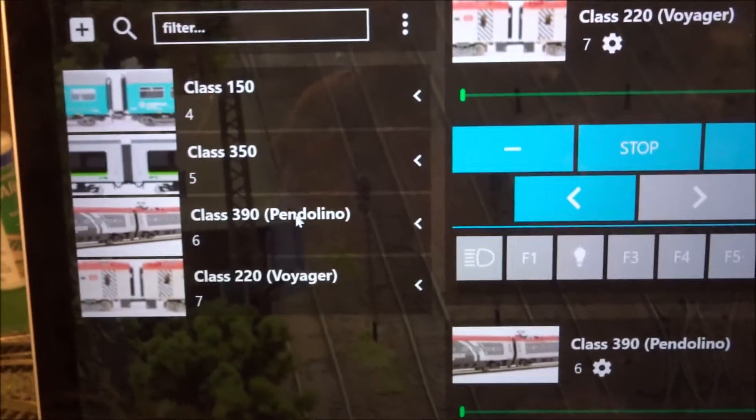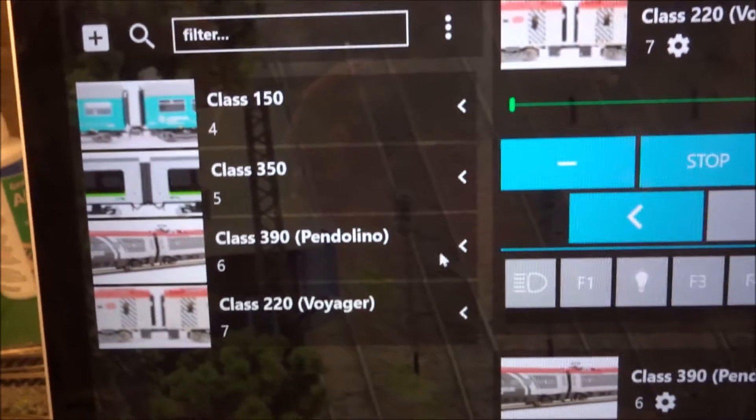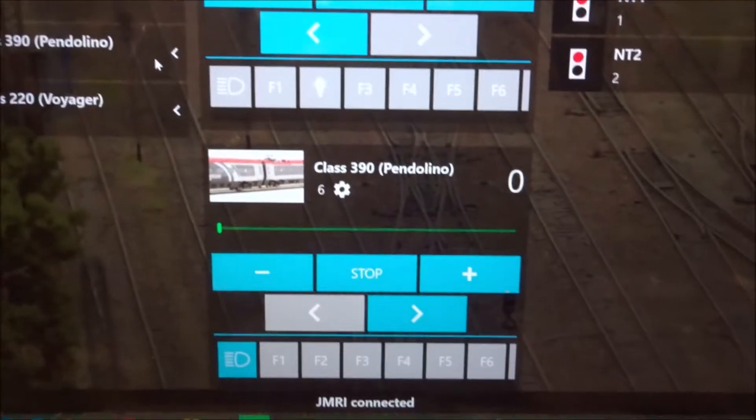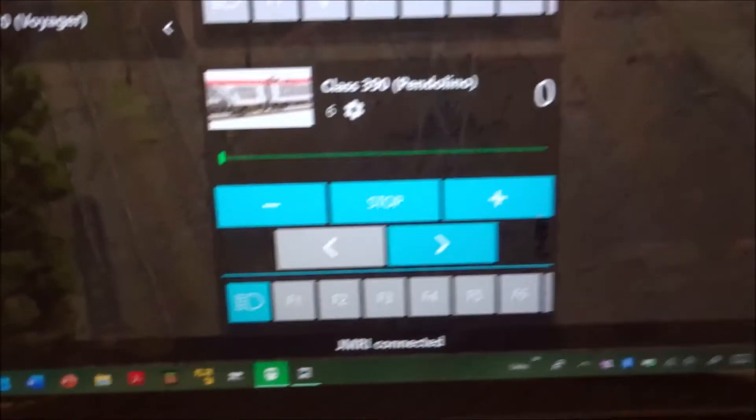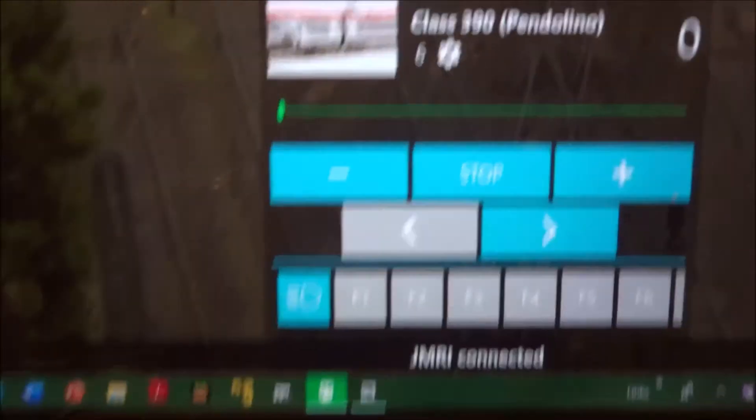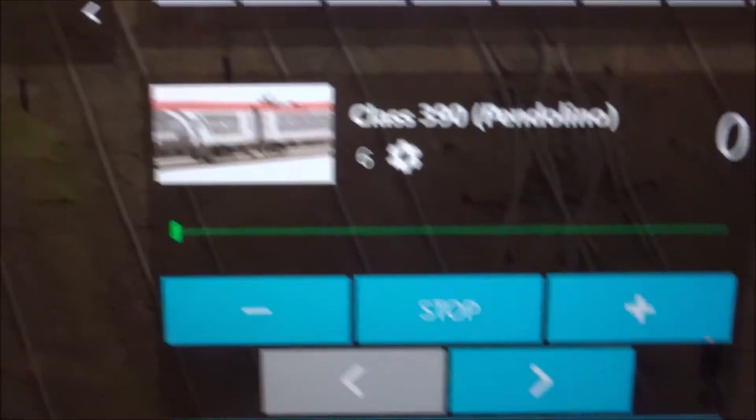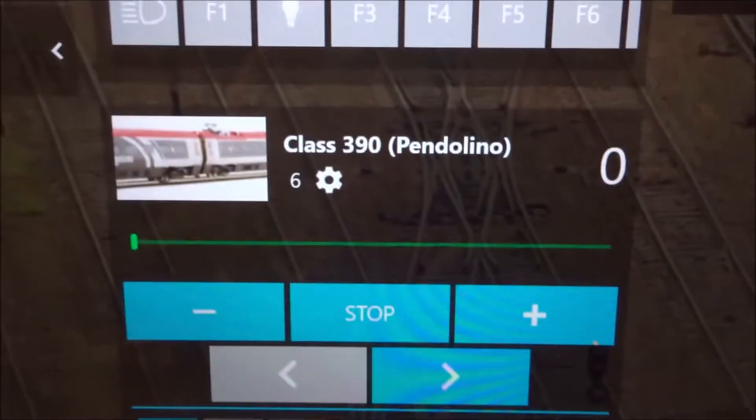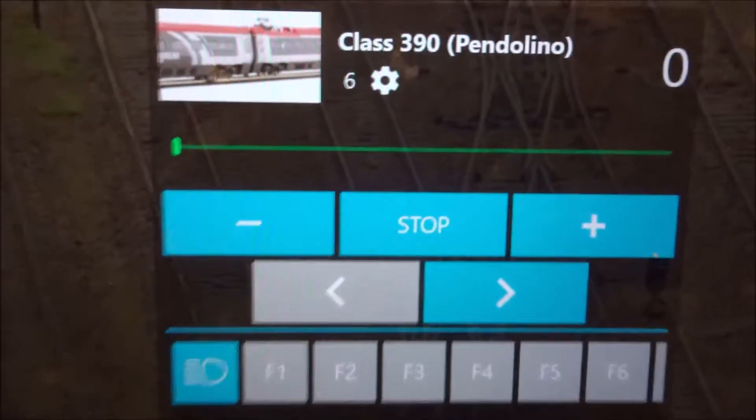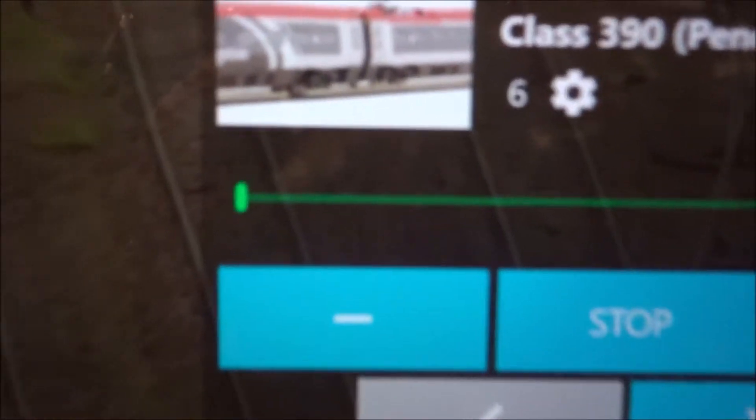The train we do is you click on it, and it should flash up over here. So we can see that at the moment, the Pendolino is set to zero speed.